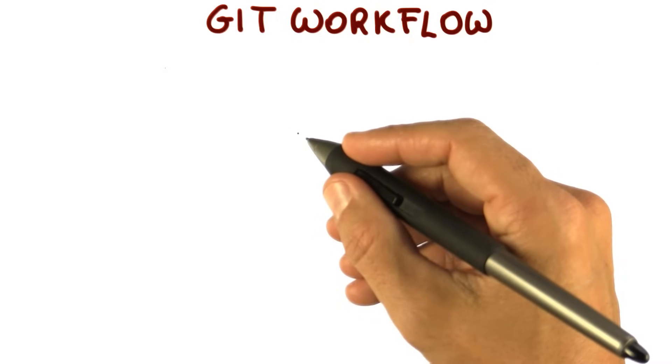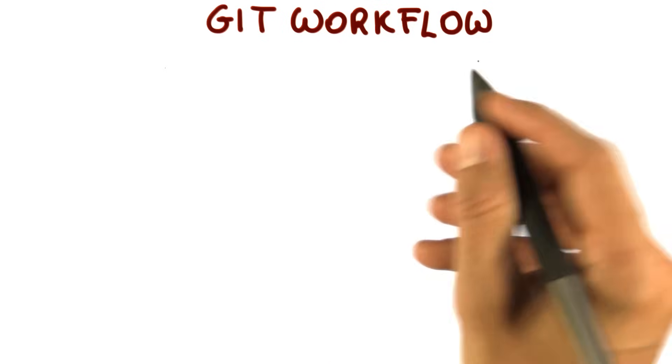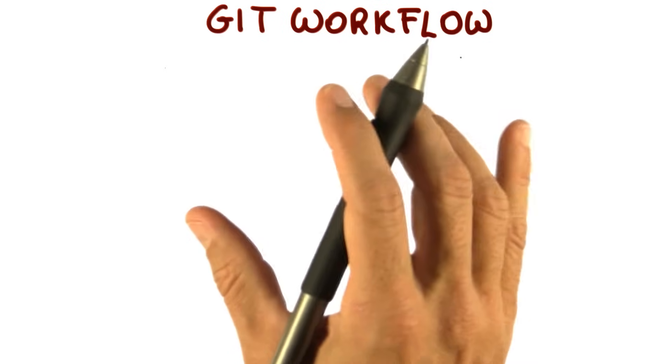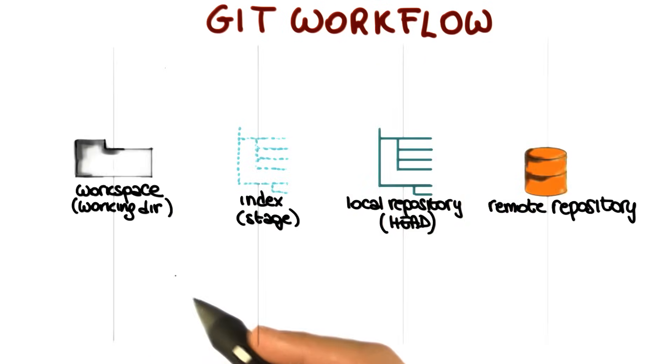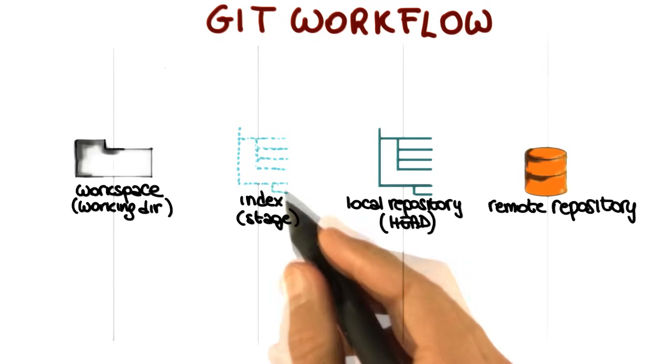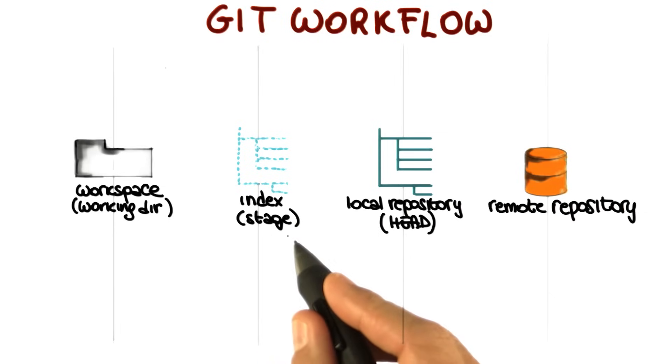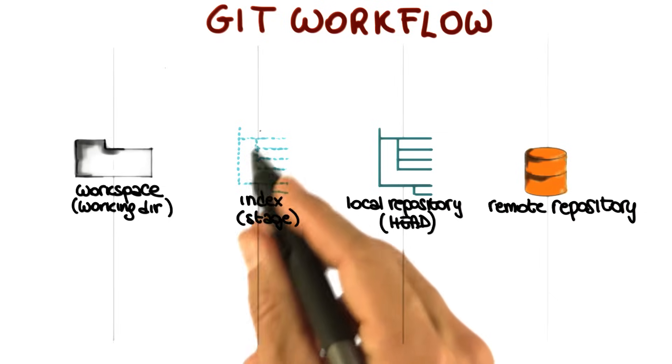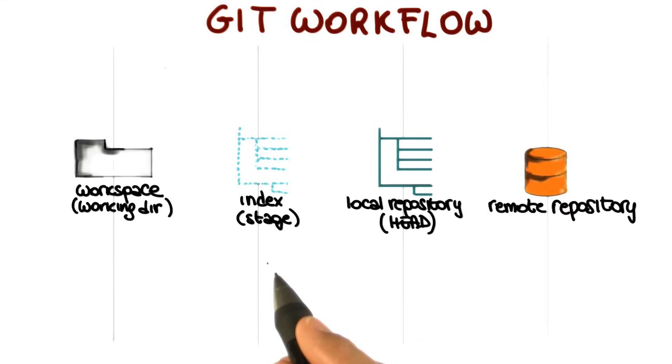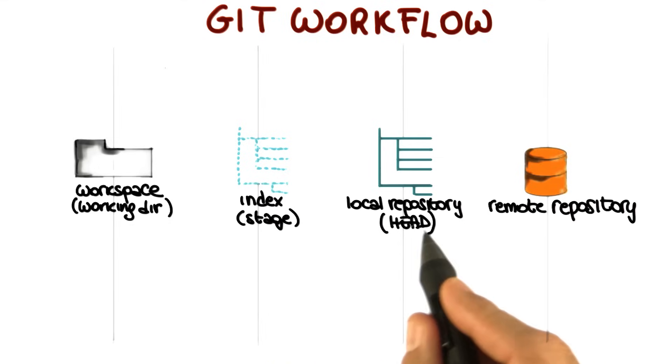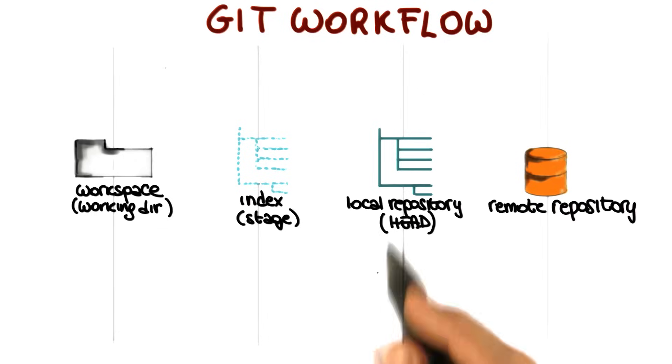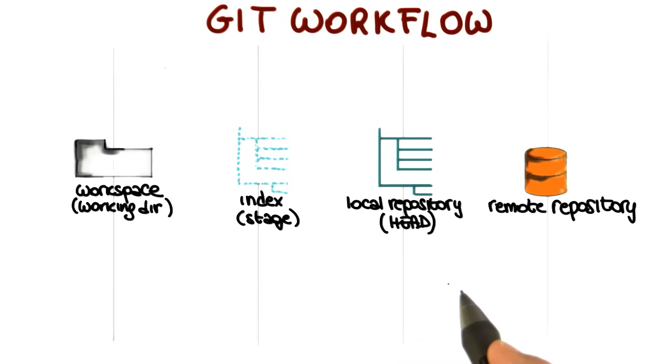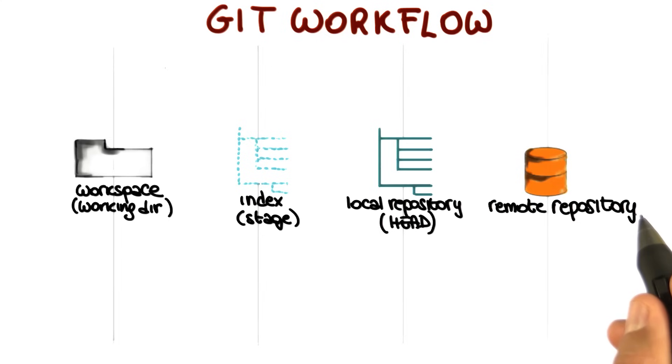So let me start by representing four fundamental elements in the Git workflow. The workspace, which is your local directory. The index, also called the stage, and we'll see in a minute what the index is. Then we have the local repository, we will also refer to this as head when we explain the different commands and the workflow. And finally, the remote repository.